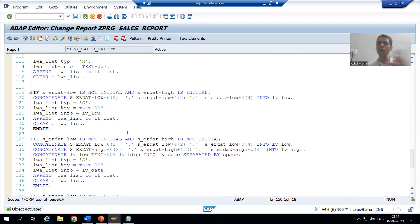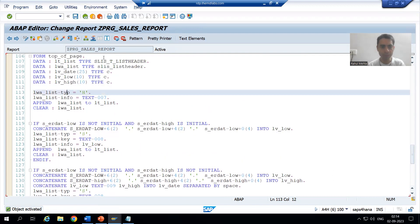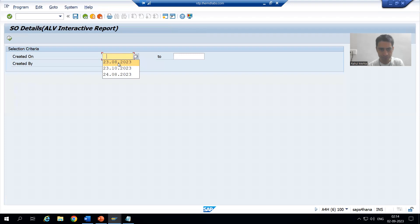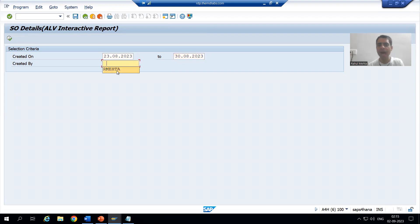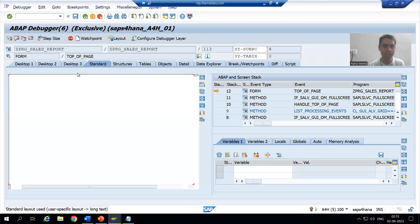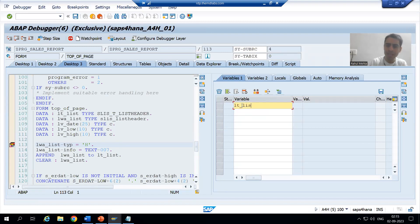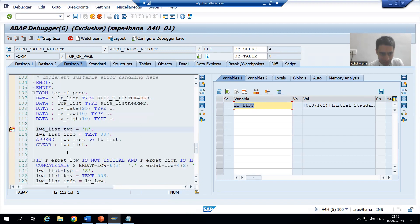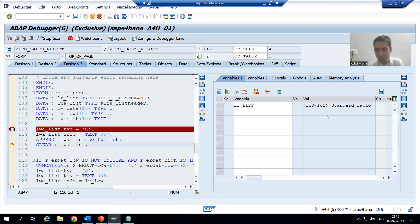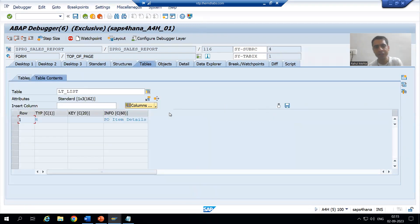Now we will understand everything in debugging mode because we have finished with all types. I will put a breakpoint, and in the debugging we will see each and everything. I am giving a low value, a high value, and created by — we are going for full understanding. Now I will show you the internal table lt underscore list. As of now I am on line 113, executing this part.